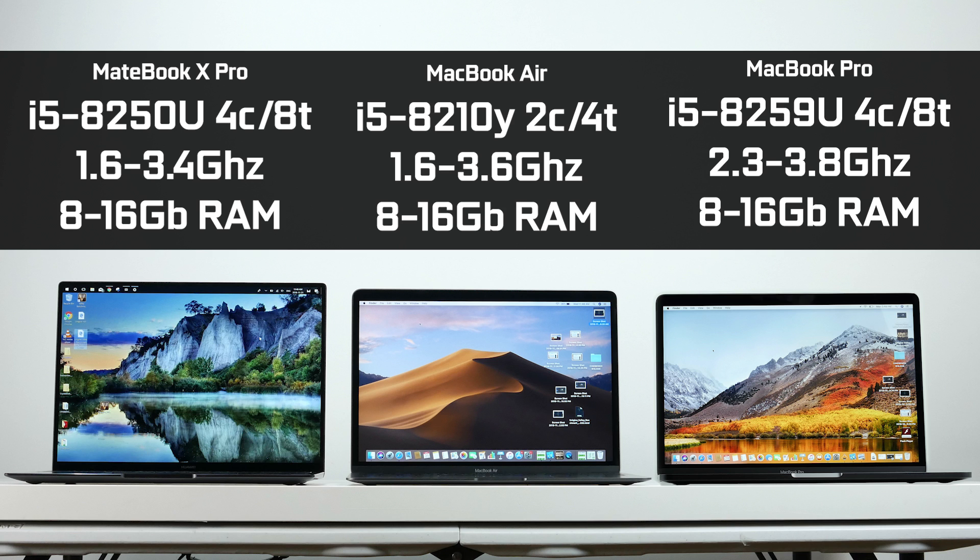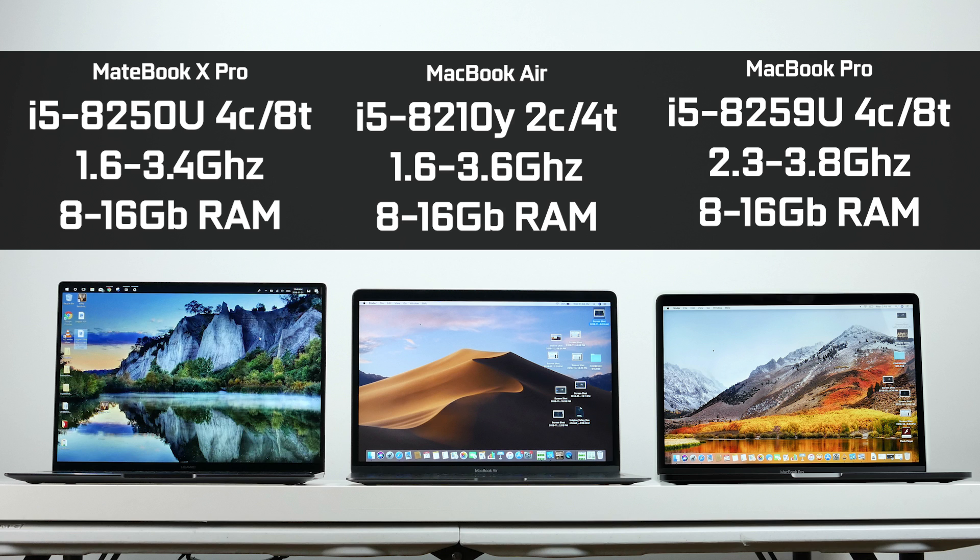If you take a look at our benchmark results on Cinebench, with that higher frequency, the MacBook Pro is getting the higher score at 702 points versus 538 points on the Huawei. Both are extremely faster than the Air, which is only getting about 287 points.